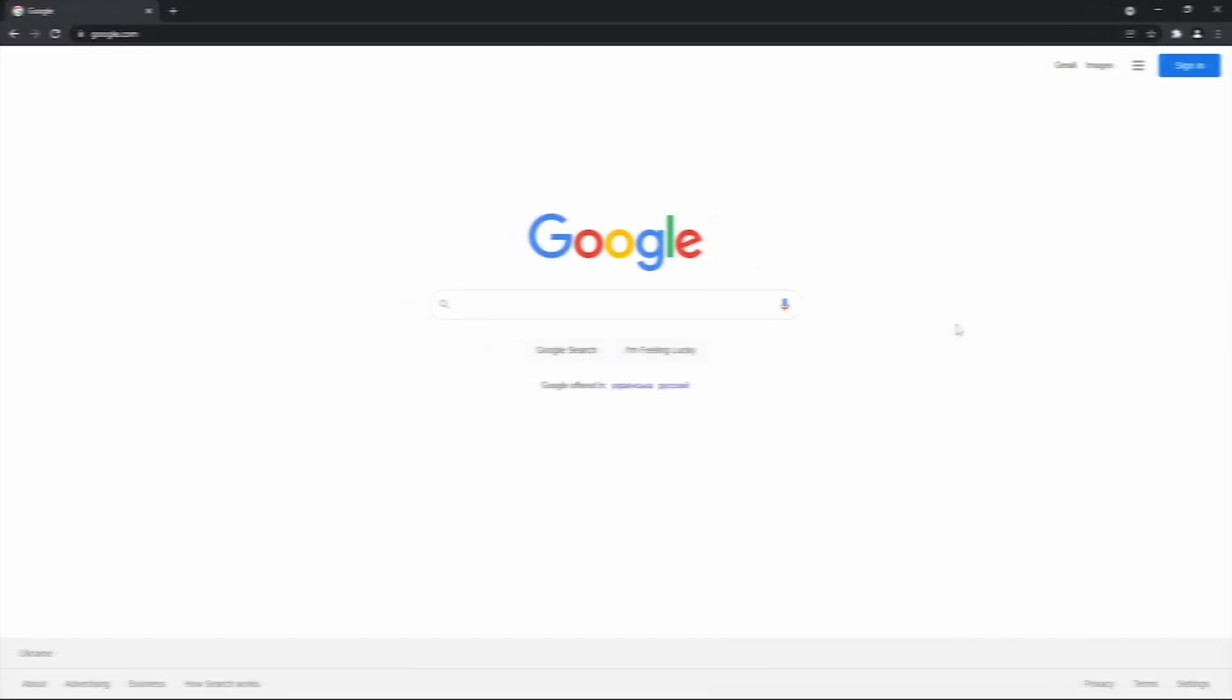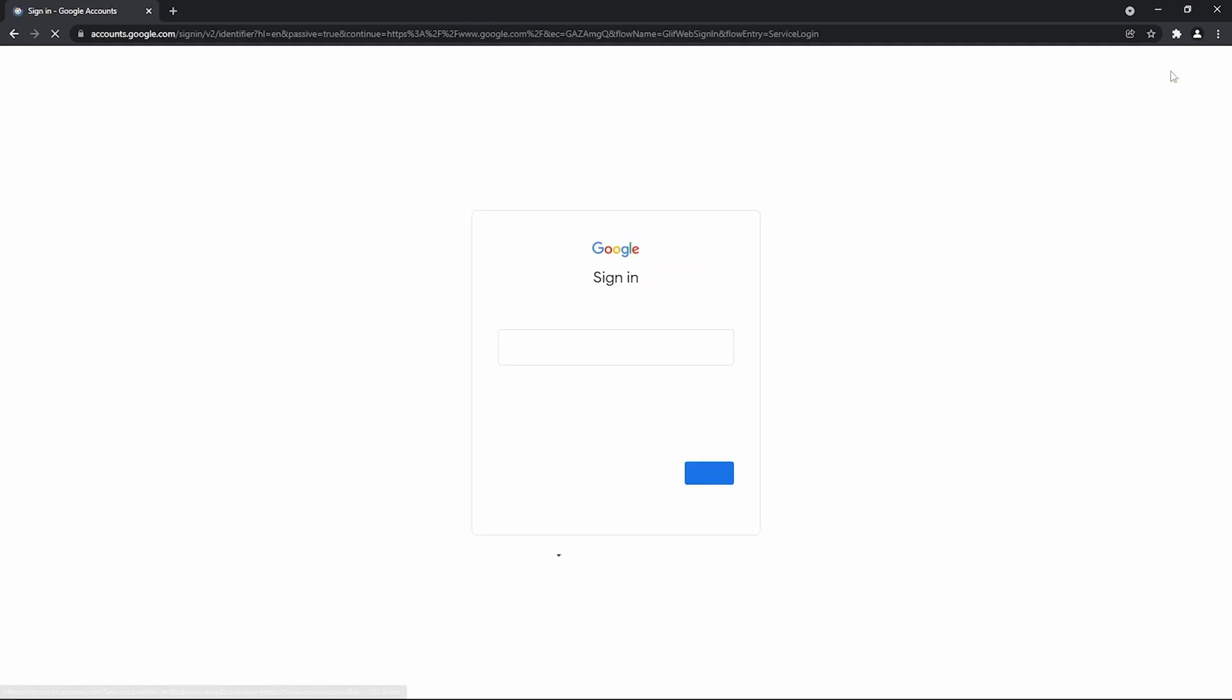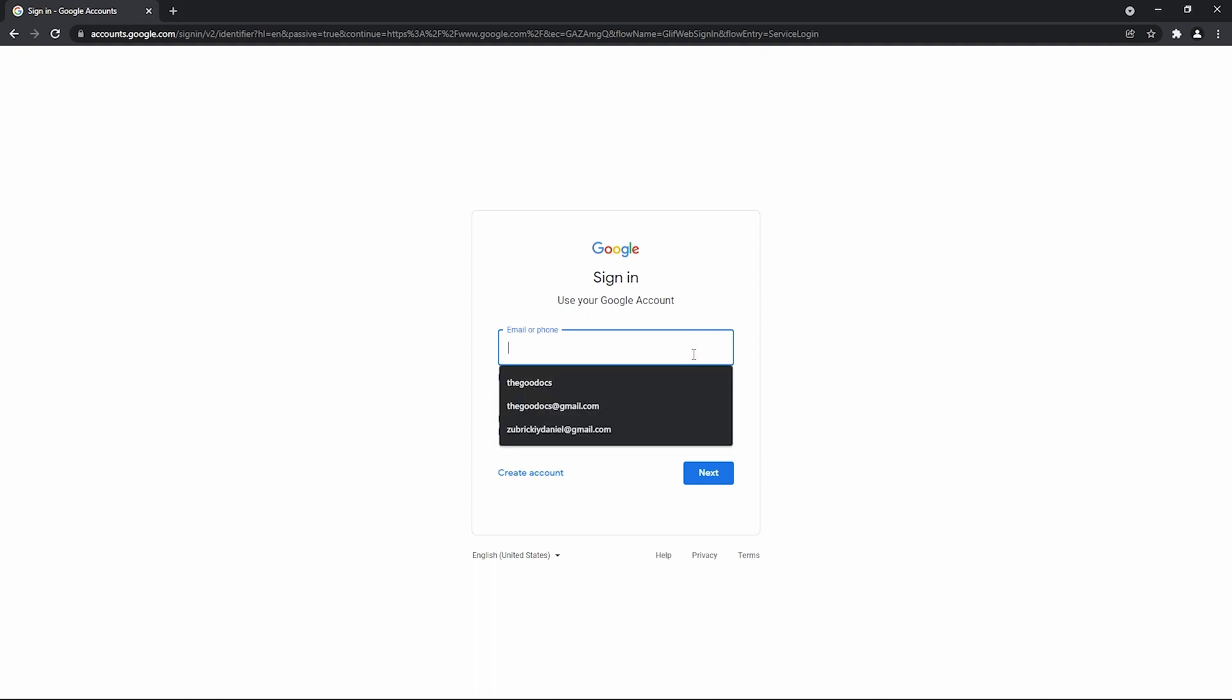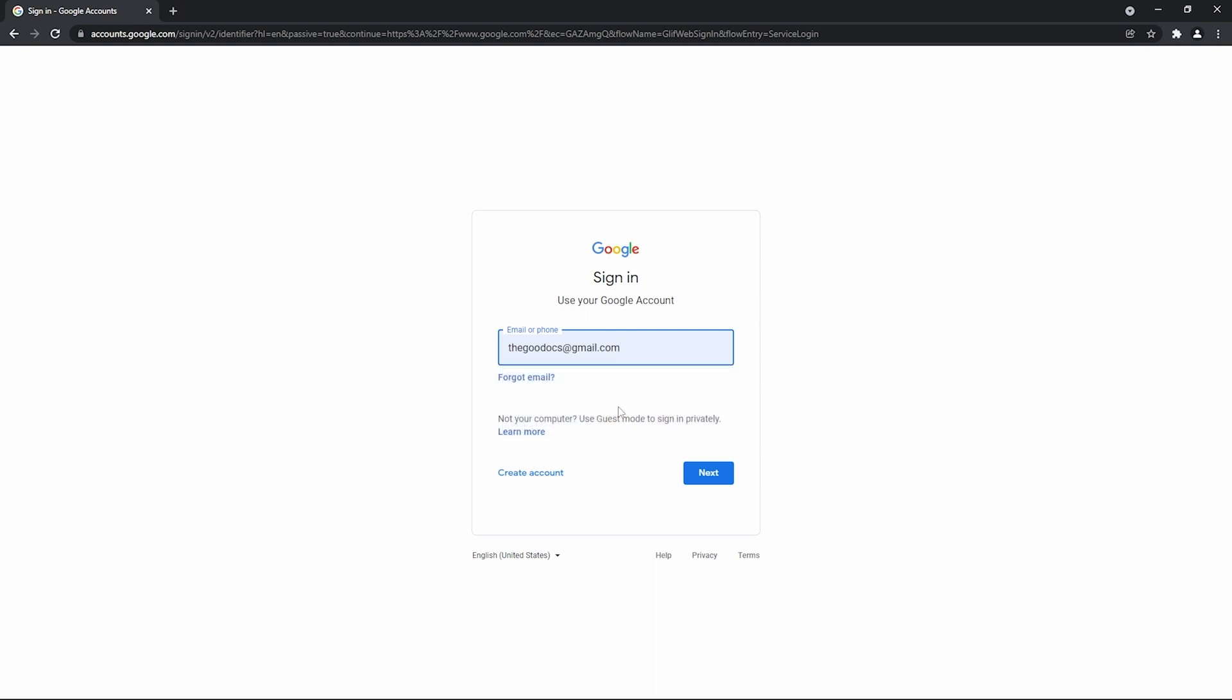If not, you will have such a button suggesting to sign in, so we press it. And in here we enter either our email address or a phone number linked to the account. I'm going with email. Thegooducks at gmail.com. Then I press next down here.